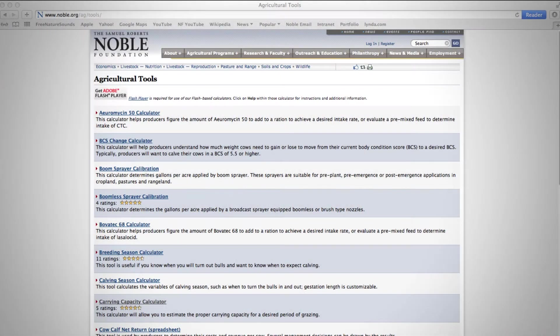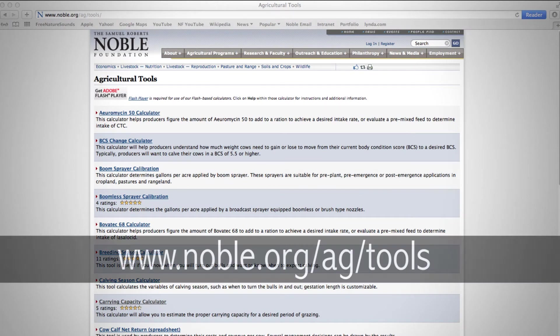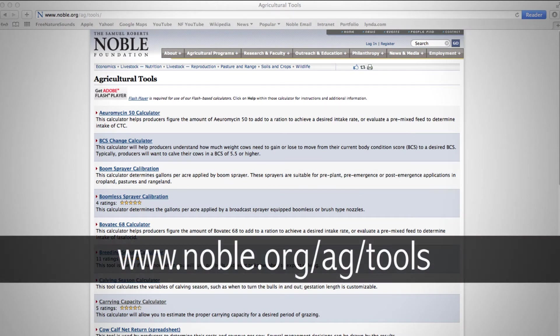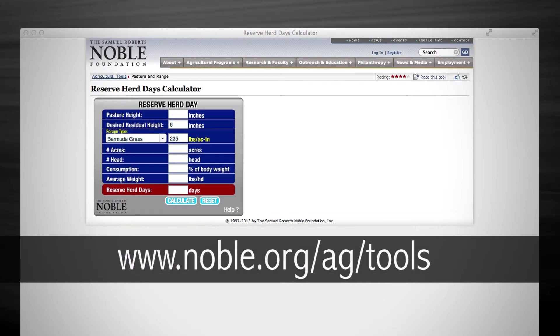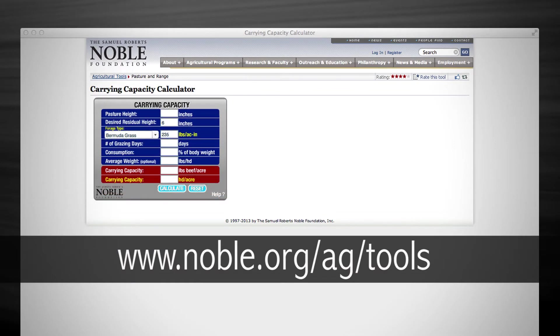Both of these calculations we will do in the office using our ag tools — one being our reserve herd day calculator and the other being our carrying capacity calculator.